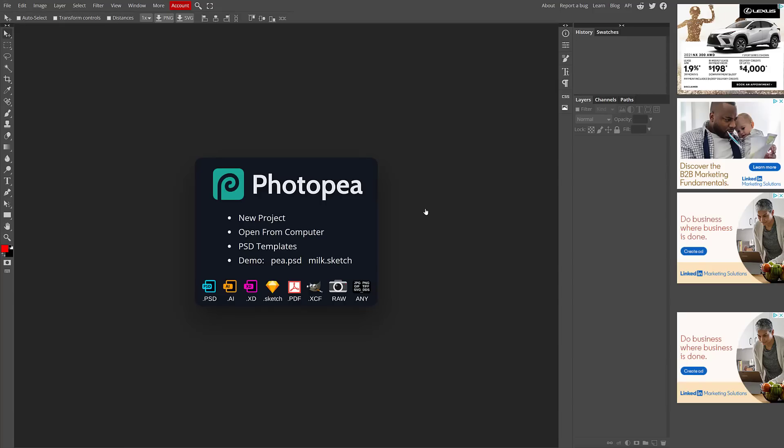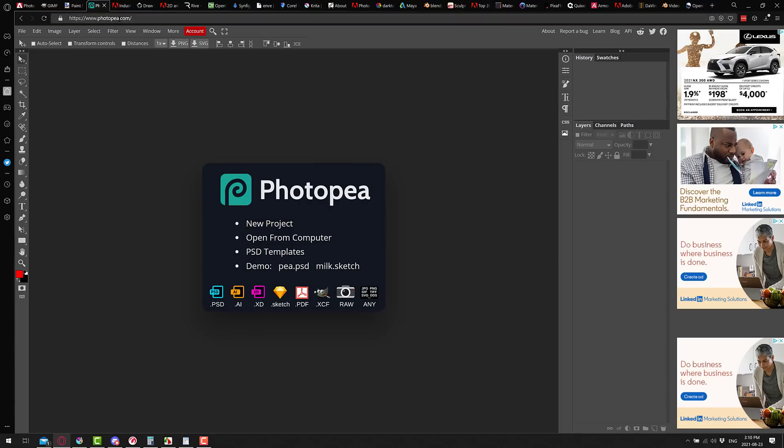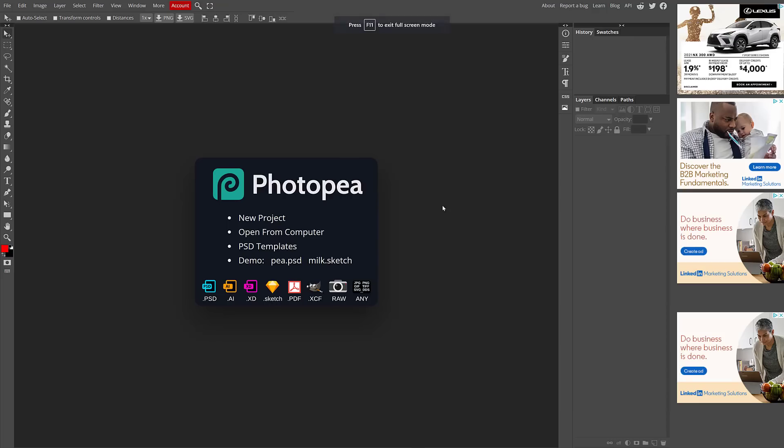Or there is also Photopea. Now Photopea is browser-based software. If you go to their website, photopea.com, you will find this and I'm actually somewhat surprised that they have not been sued out of existence because this is almost a direct clone of Photoshop that runs in your browser.